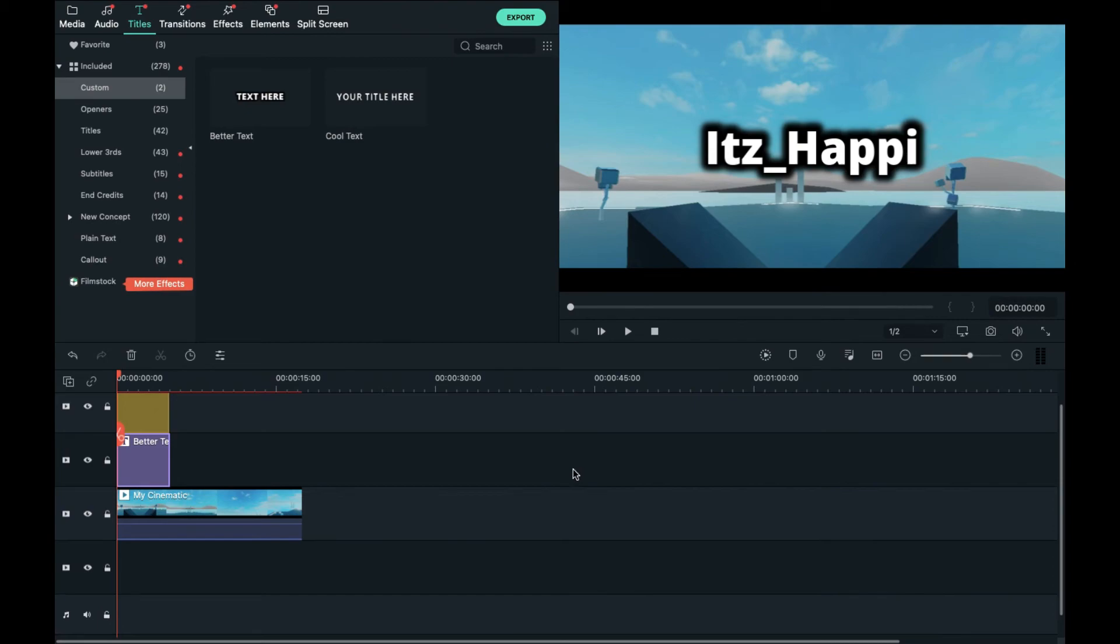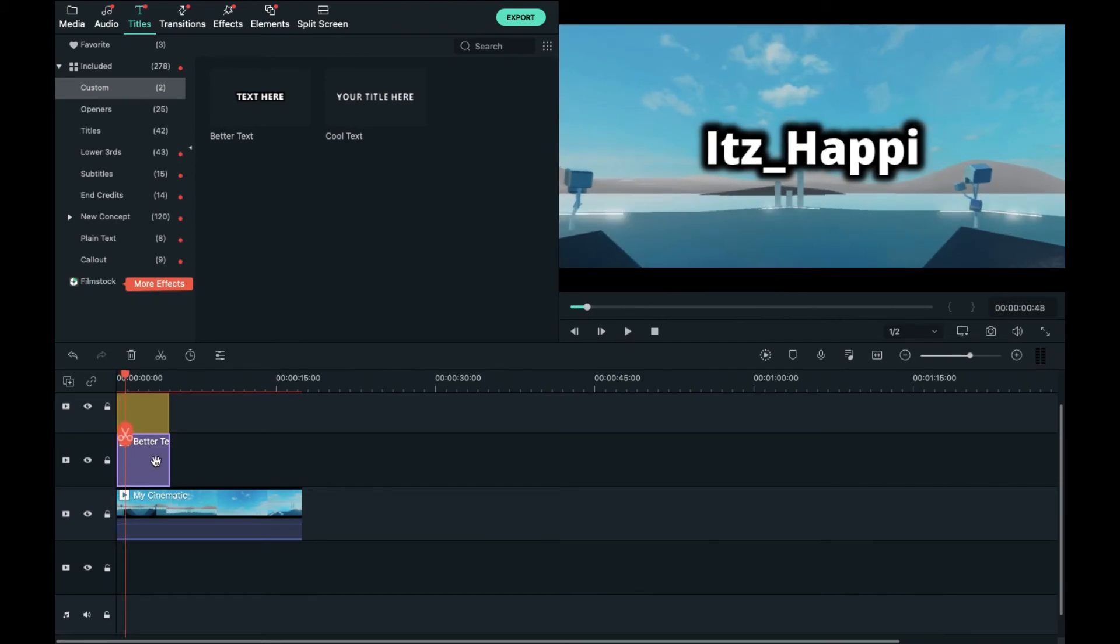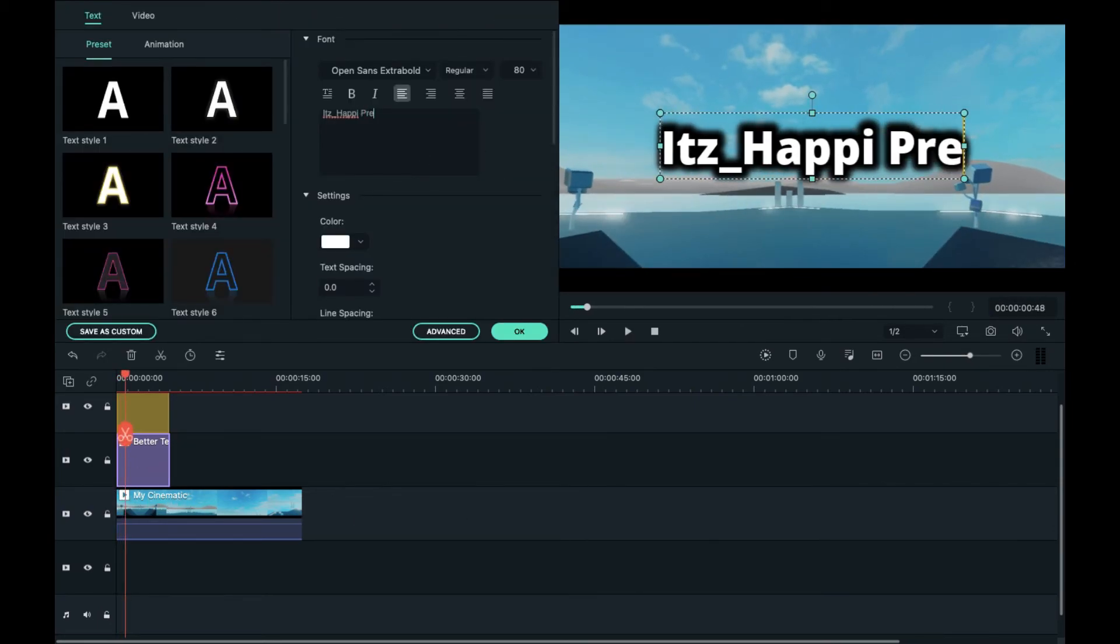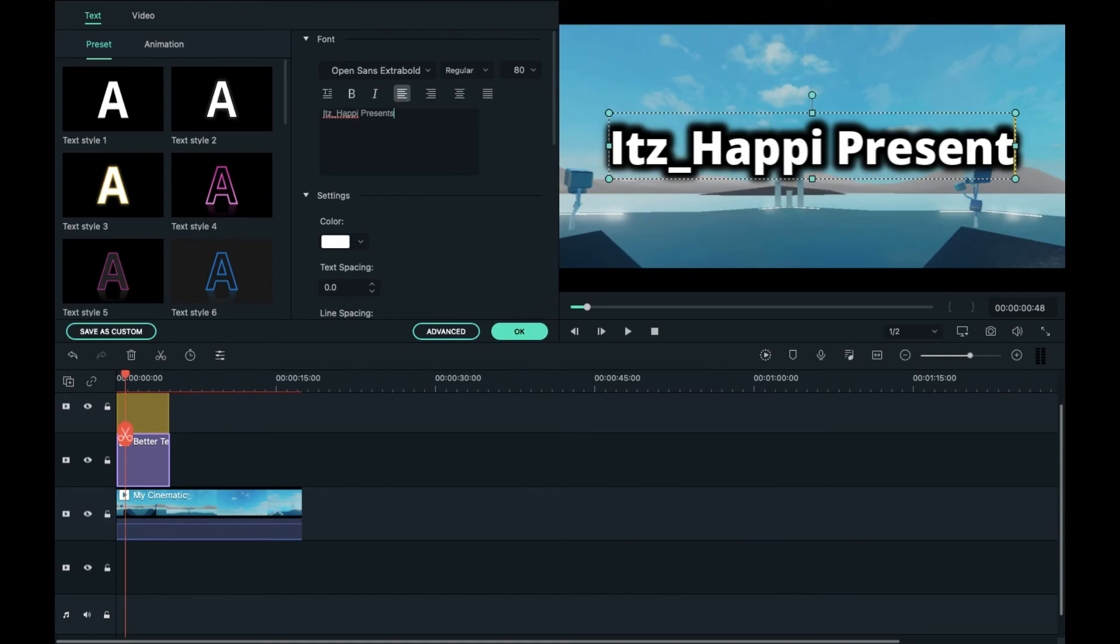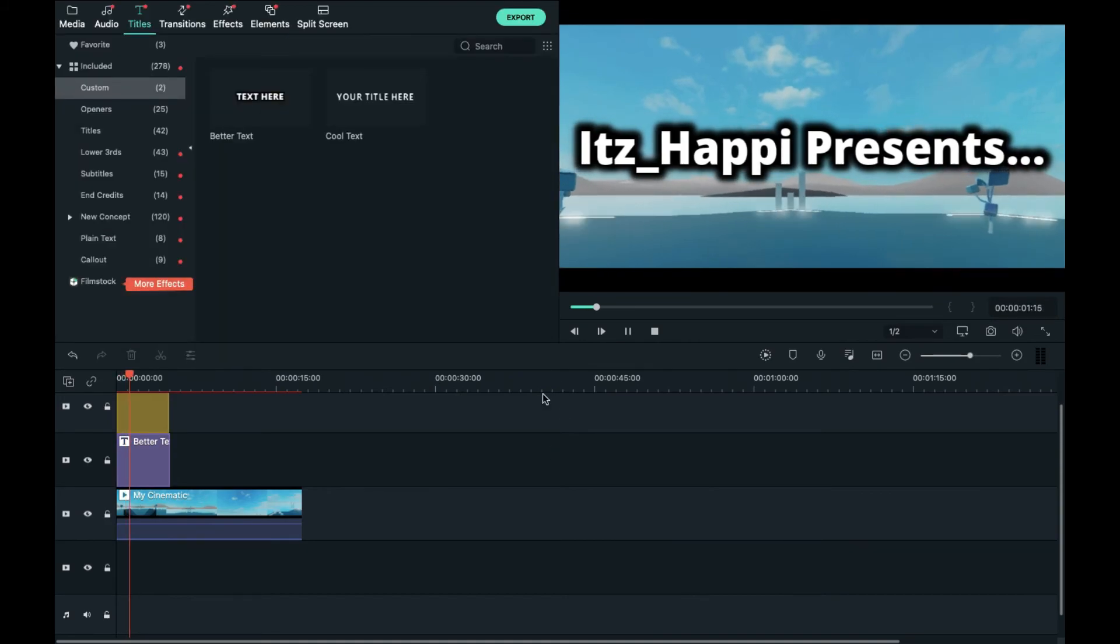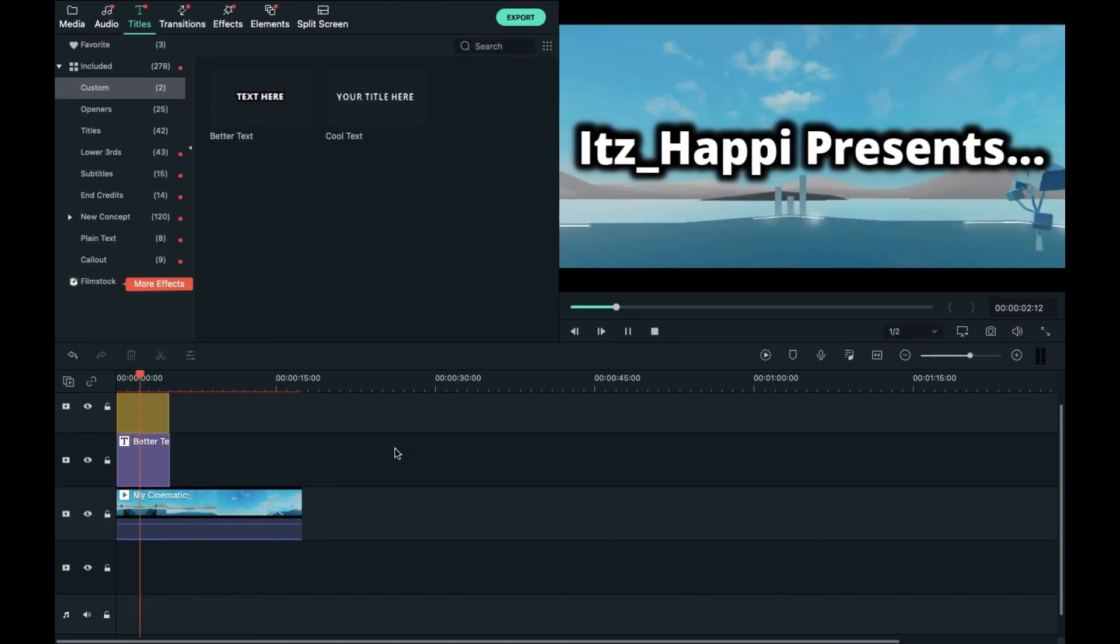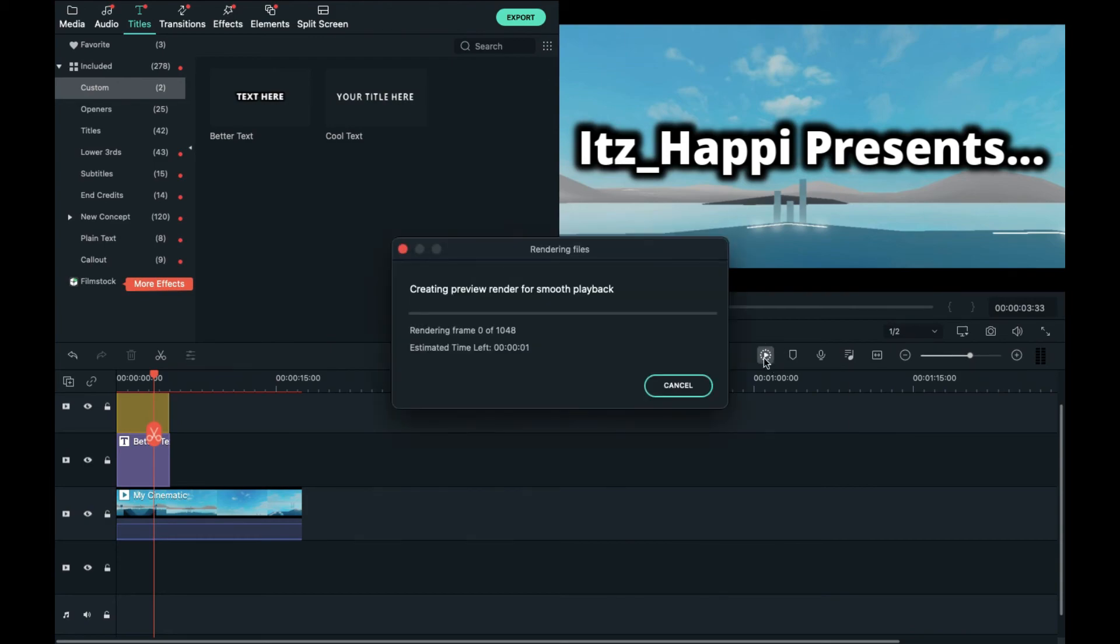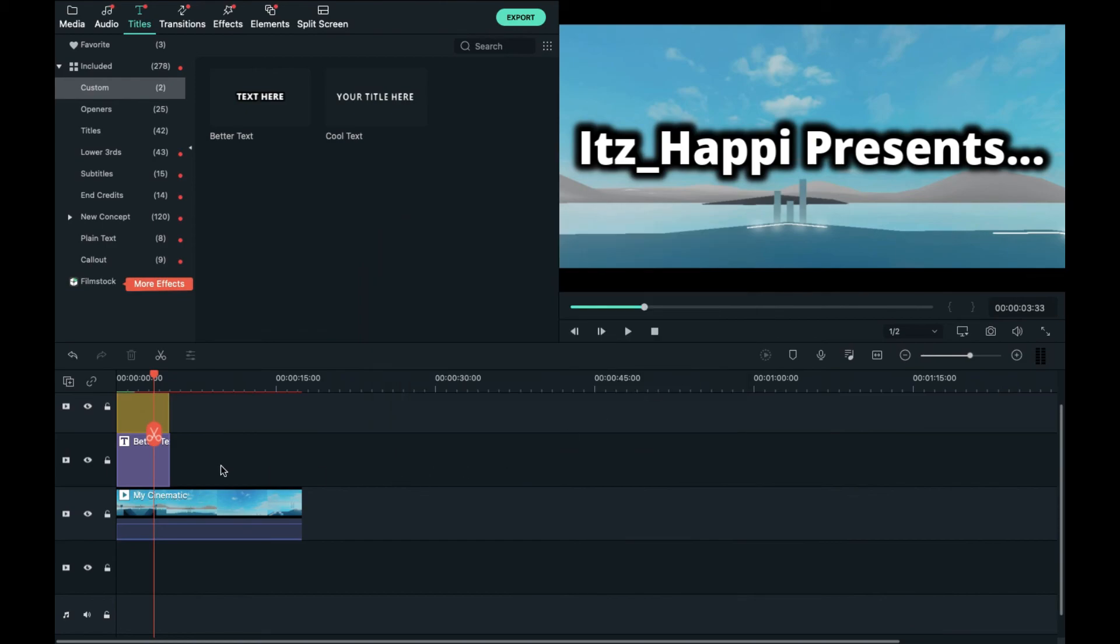So yeah, great, Itz_Happi presents again and boom, you have a nice wavy text. Render it real quick and yeah that's a long render but yeah, that's how you do wavy text.